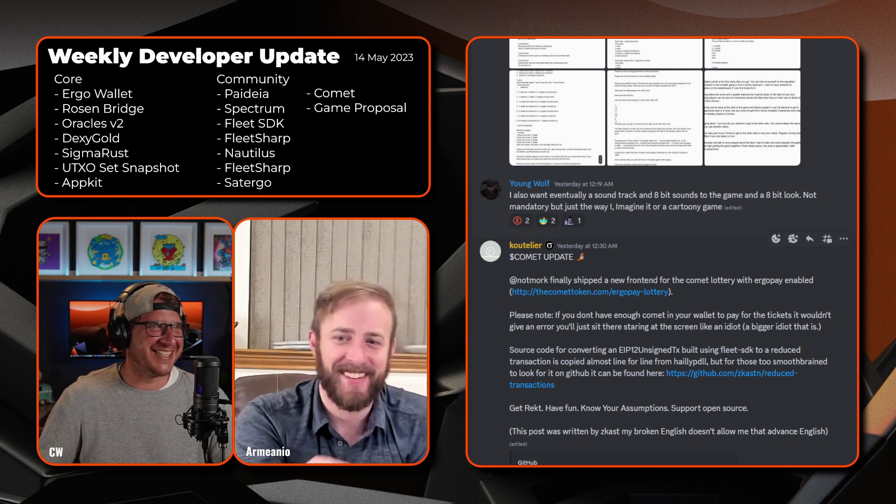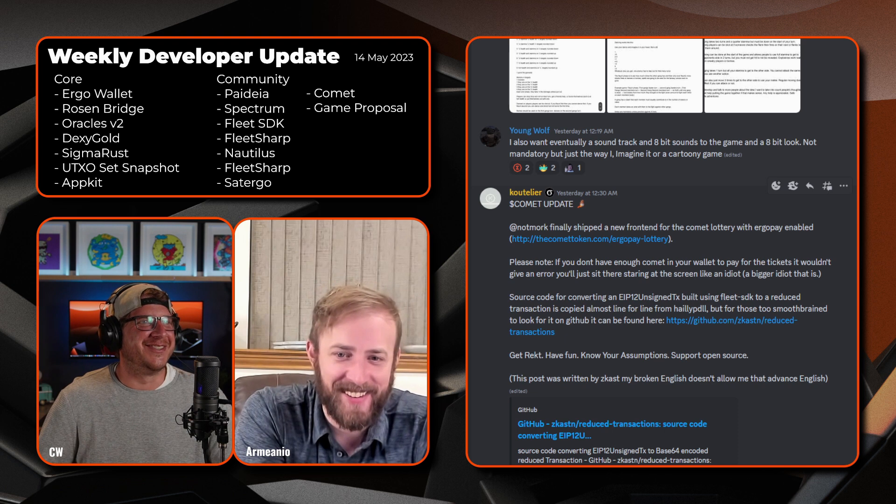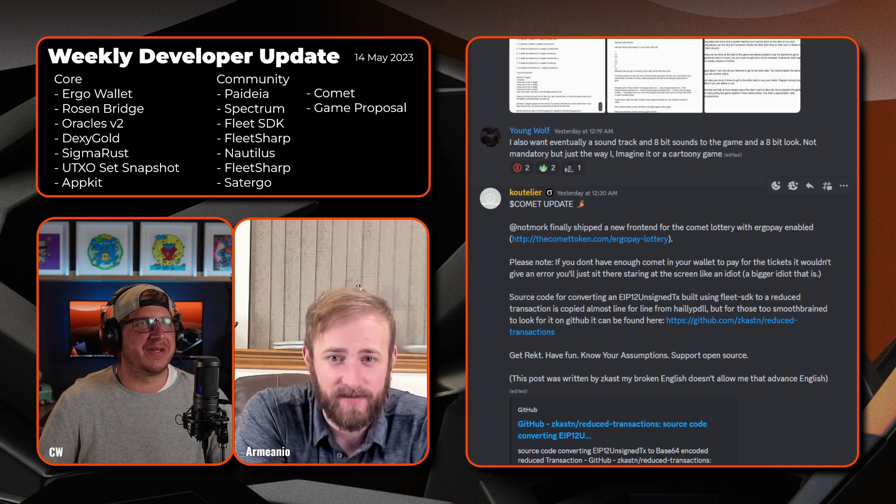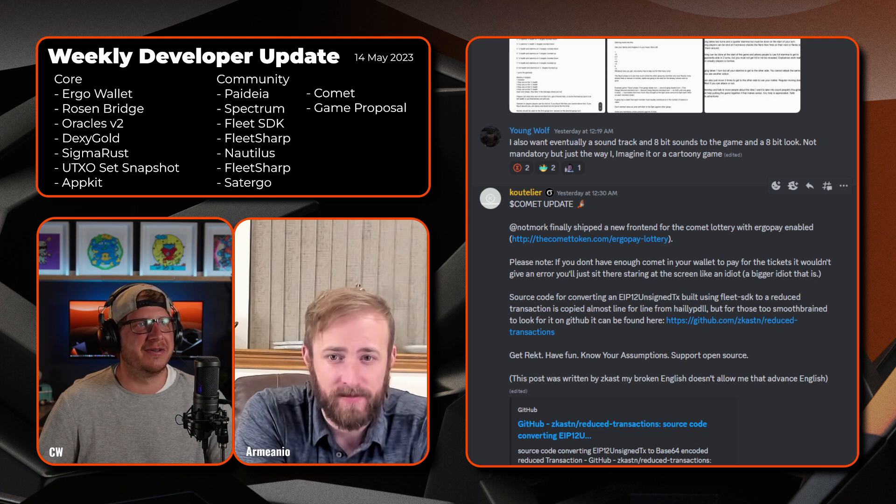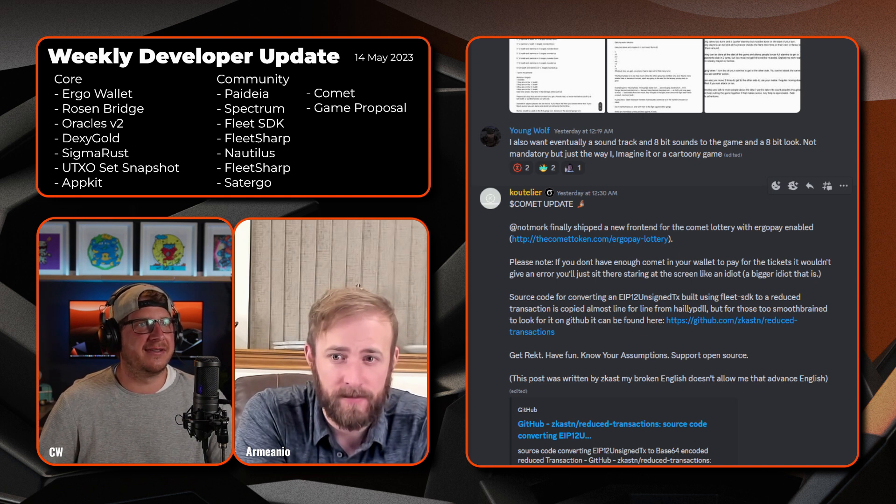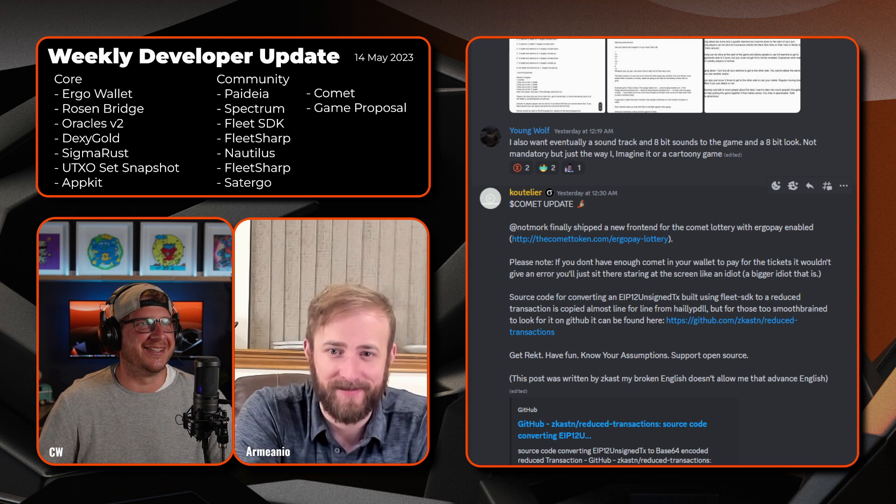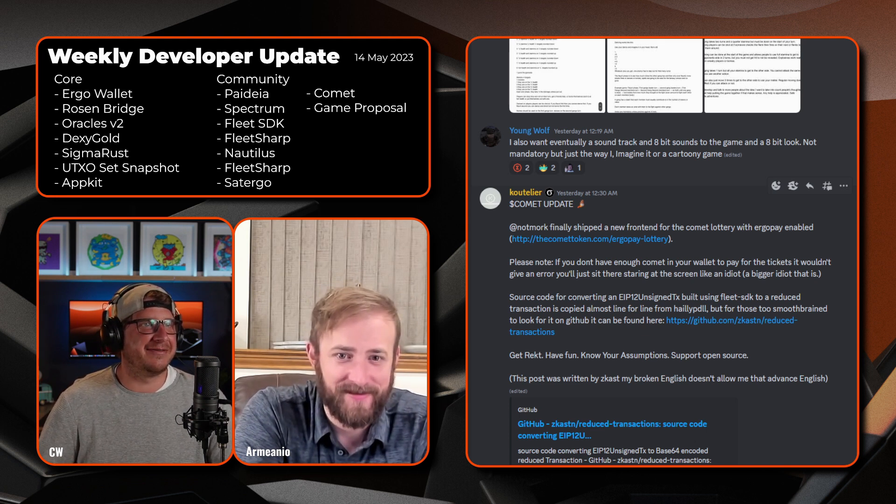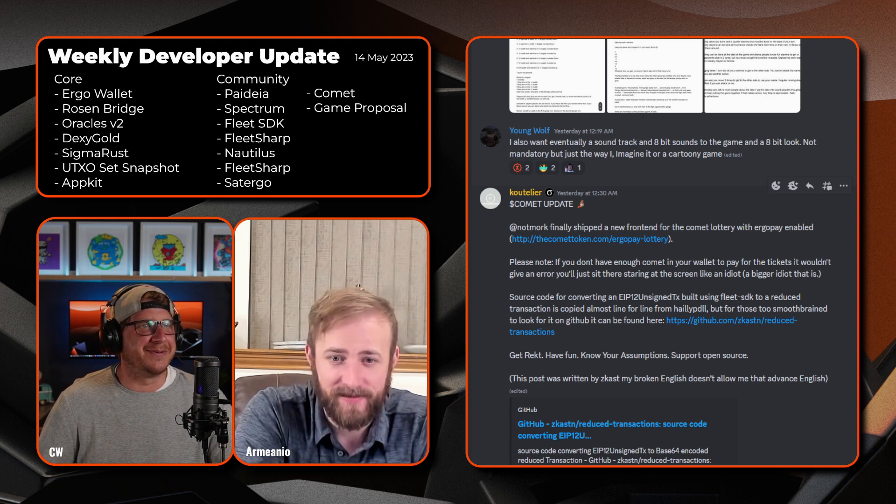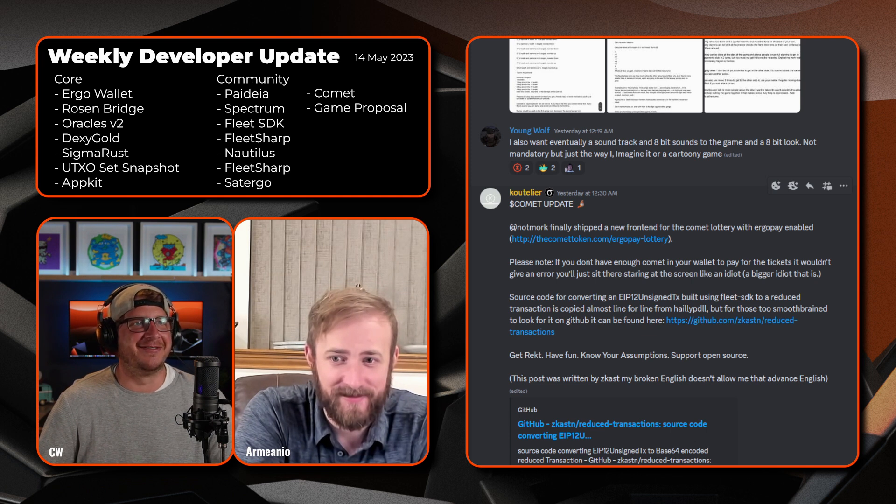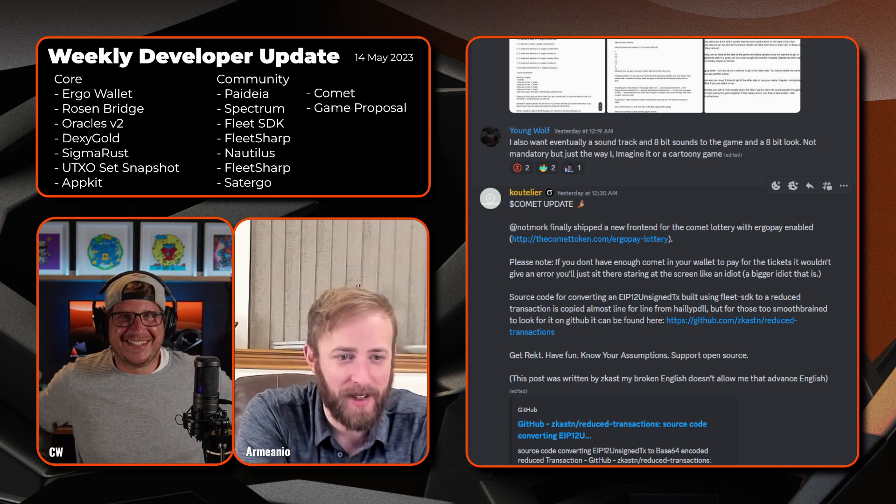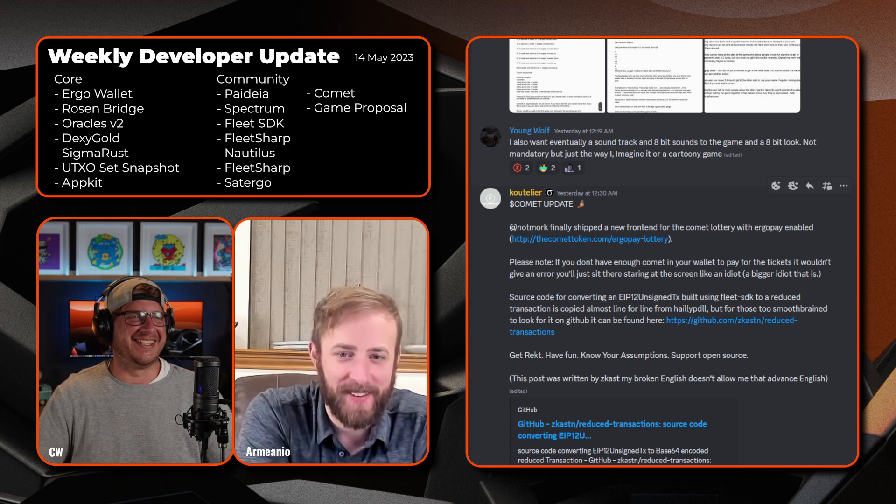Oh, I love the banter. Source code for converting an EIP-12 unsigned transaction, the build using Fleet SDK to reduce transactions copied almost line for line from Hayley PWDL. But for those who are too smooth-brained to look at it on GitHub, can also see it on the link. Get wrecked, have fun, know your assumptions, support open source. This post was written by Zcast as broken English doesn't allow him to advance English. I think the message got across. Yeah, well done. They actually did something fantastic.